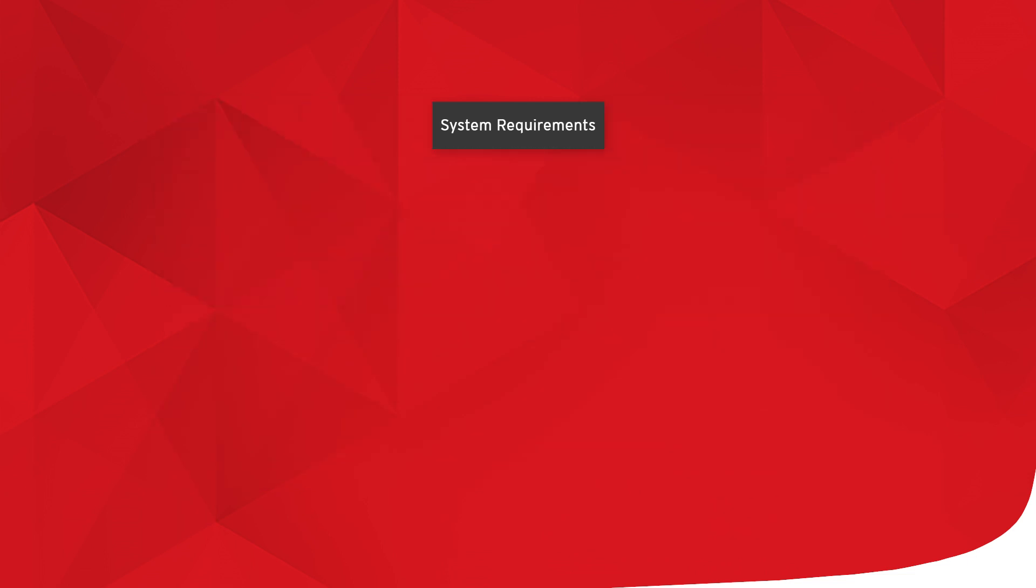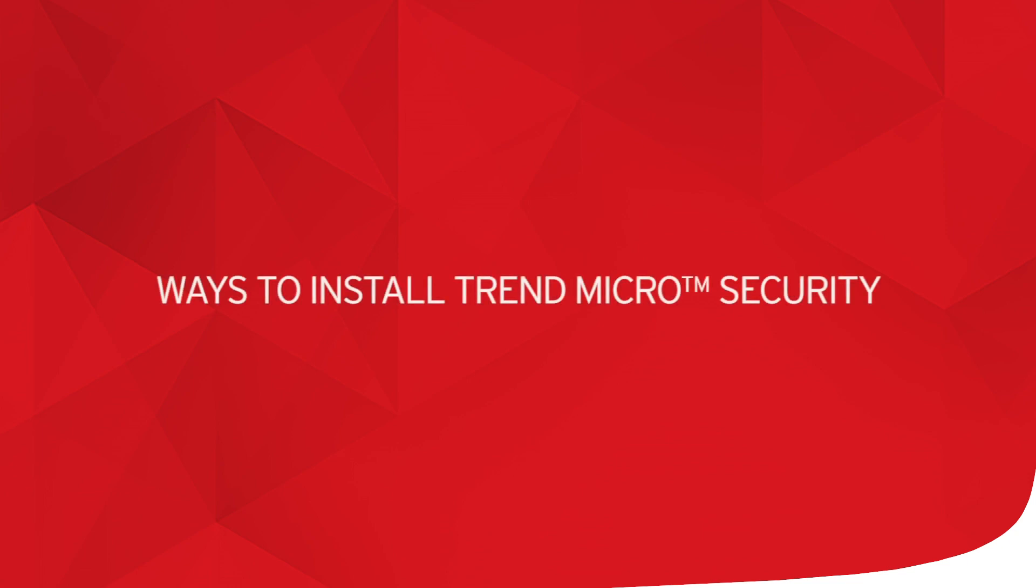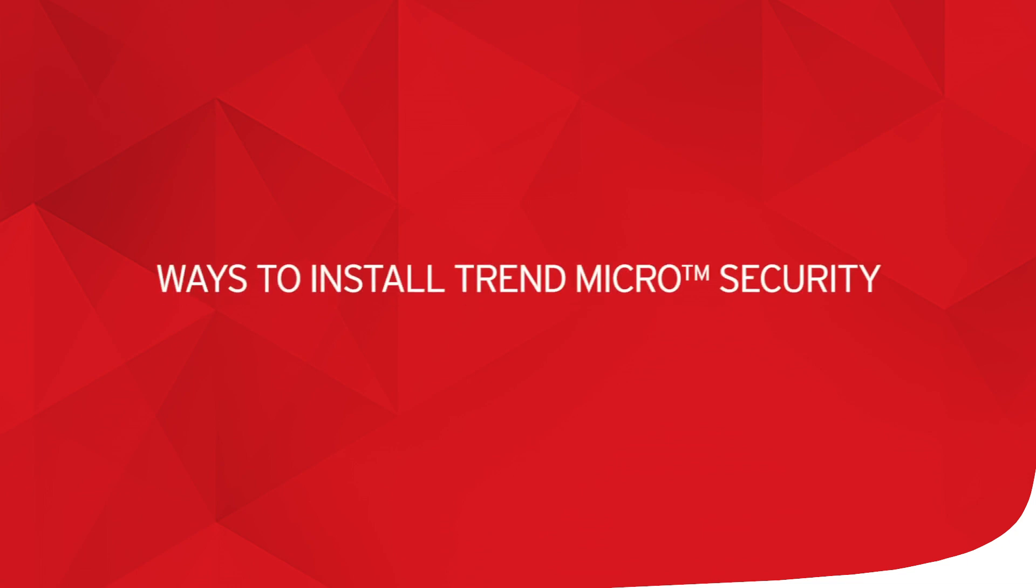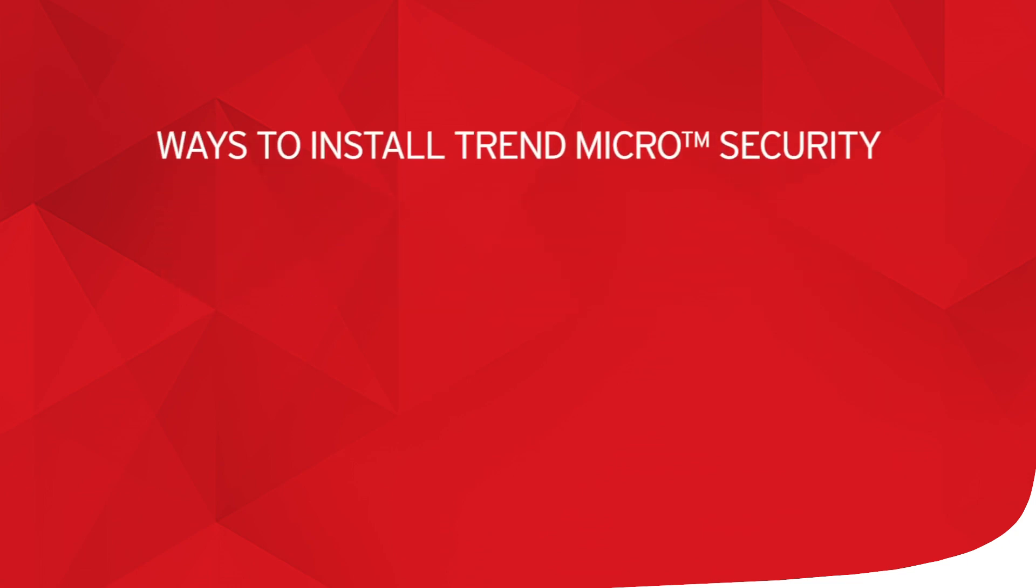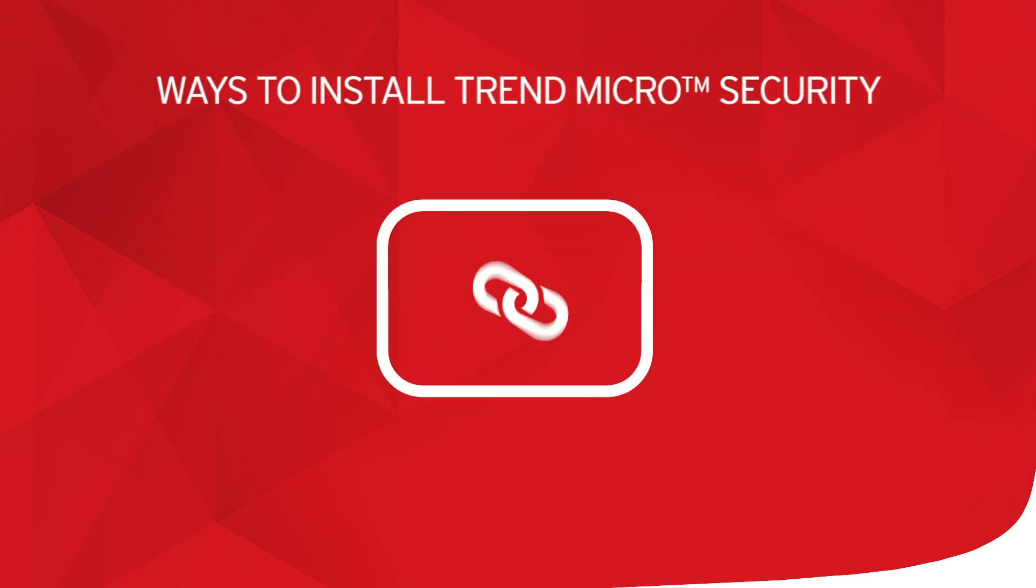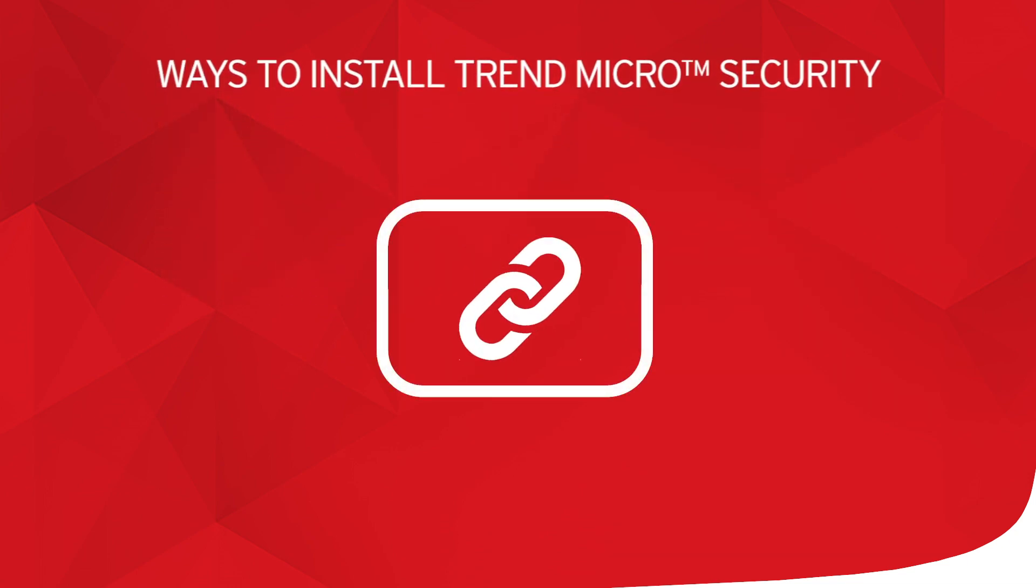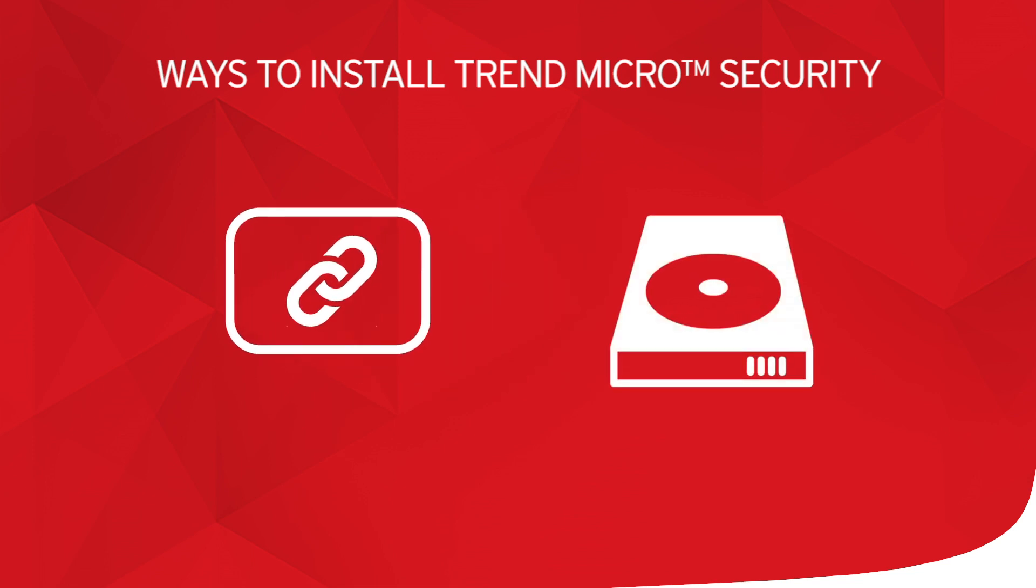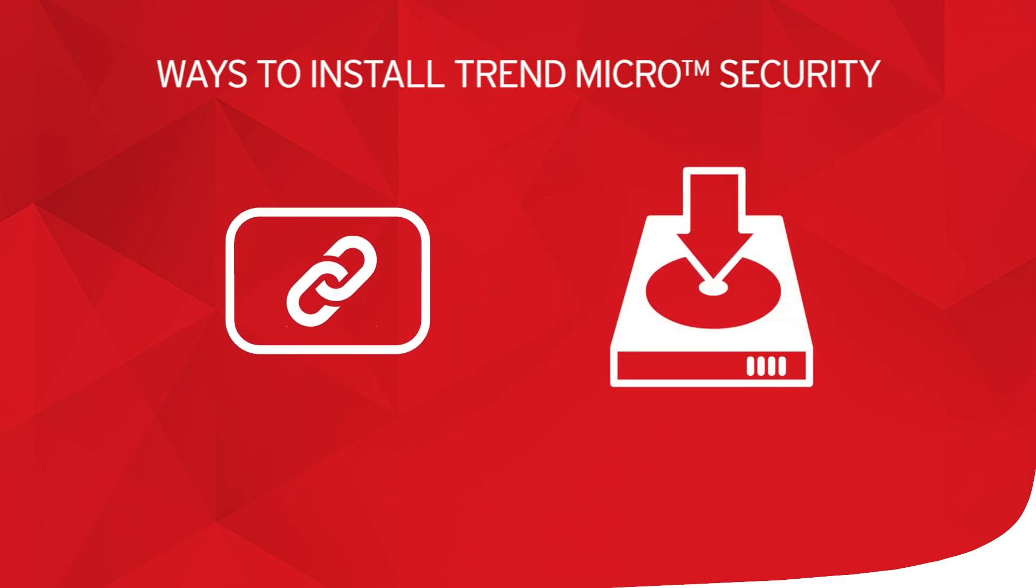There are a couple of ways to install a copy of Trend Micro Security. You can use the download link included on the card in your package, or download the installation package or a full version from the following website.